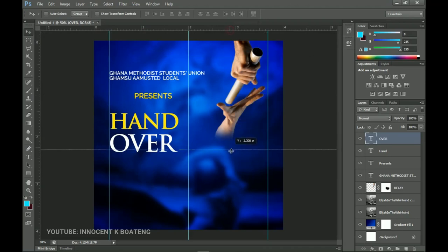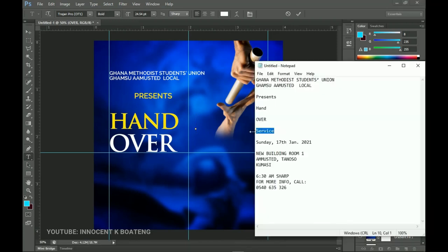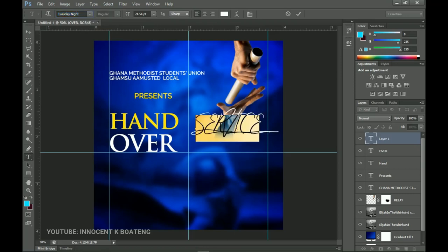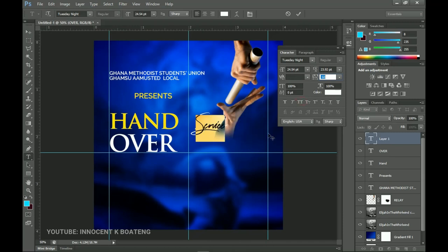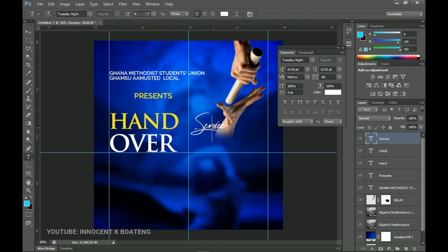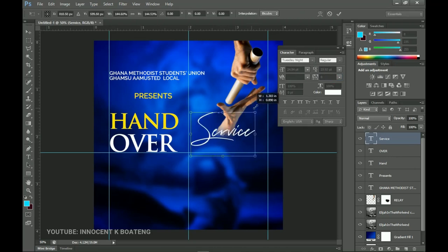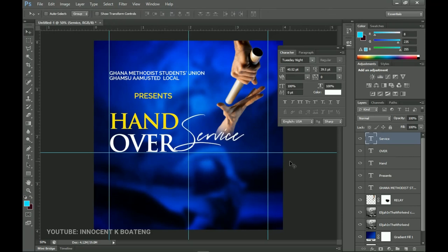Add a guideline to keep things aligned, then select the Text tool and type the word 'Service'. Paste it in and change the font family to Tuesday Night — link will be in the description. Go back to Toggle Character and turn off All Caps so the text reads naturally. Set the tracking to zero and resize it to fit between the guidelines. The full title now reads 'The Hand Over Service'.